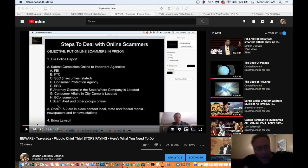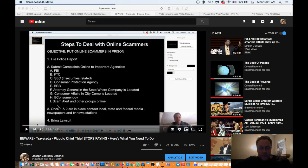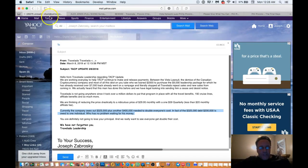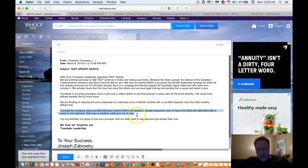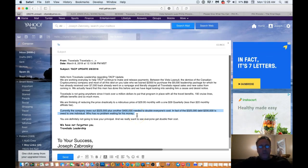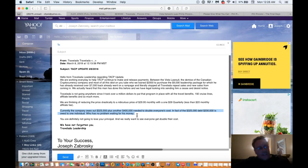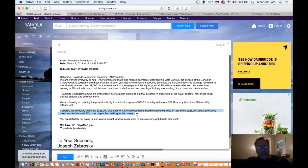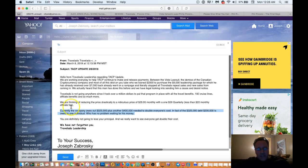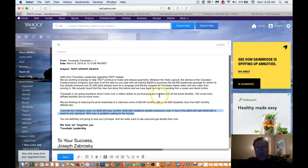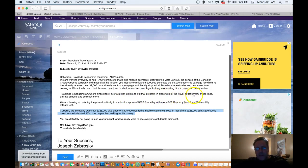Now I hope that made sense to you. But we're going to continue. In this case, let me just go to the most recent message that Phil Piccolo, also known as Felicity at Travelata, Felicity Casiello, he uses an alias name. You never go with a group where the guy doesn't show his face, he gives you an alias name. I didn't know it was an alias name until after the fact. But at any rate, I'm not going to go through his entire email, but I'm going to go to this part right here. It says, currently - he says, Travelata is not going anywhere since it took over a million dollars to put the program in place with all the travel benefits, 192 cruise lines, et cetera.